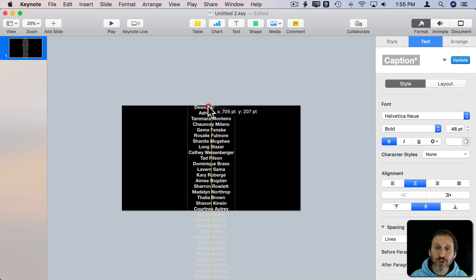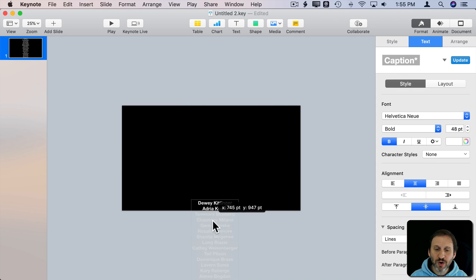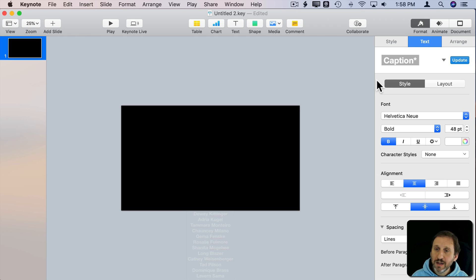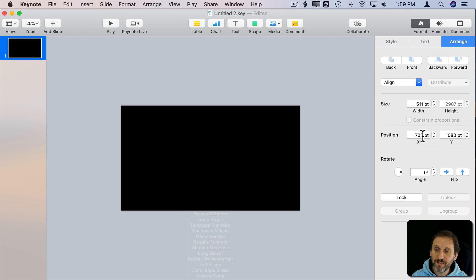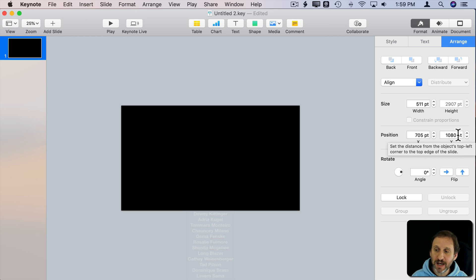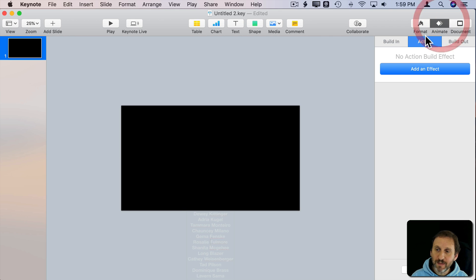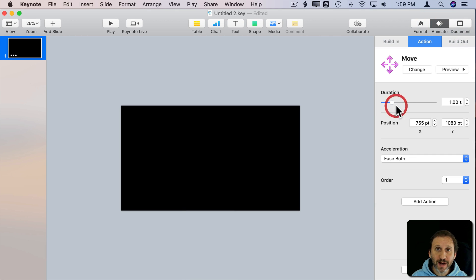Now the idea is we want it to scroll up the screen. So we can have it start here at the bottom. Now I want to check in the format sidebar under Arrange and see where it's positioned. You can see it's 705 is the X position and 1080 is the Y position all the way down below the bottom of the screen. So let's switch to Animate and under Action we'll add an effect. We're going to add the Move effect.